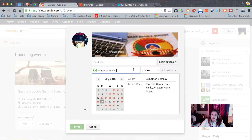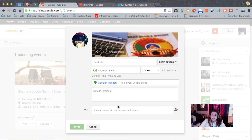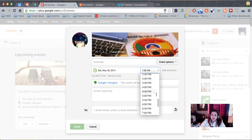All right, there we go, so we're going to schedule this for Saturday the 25th. Our time is going to be at 11am.